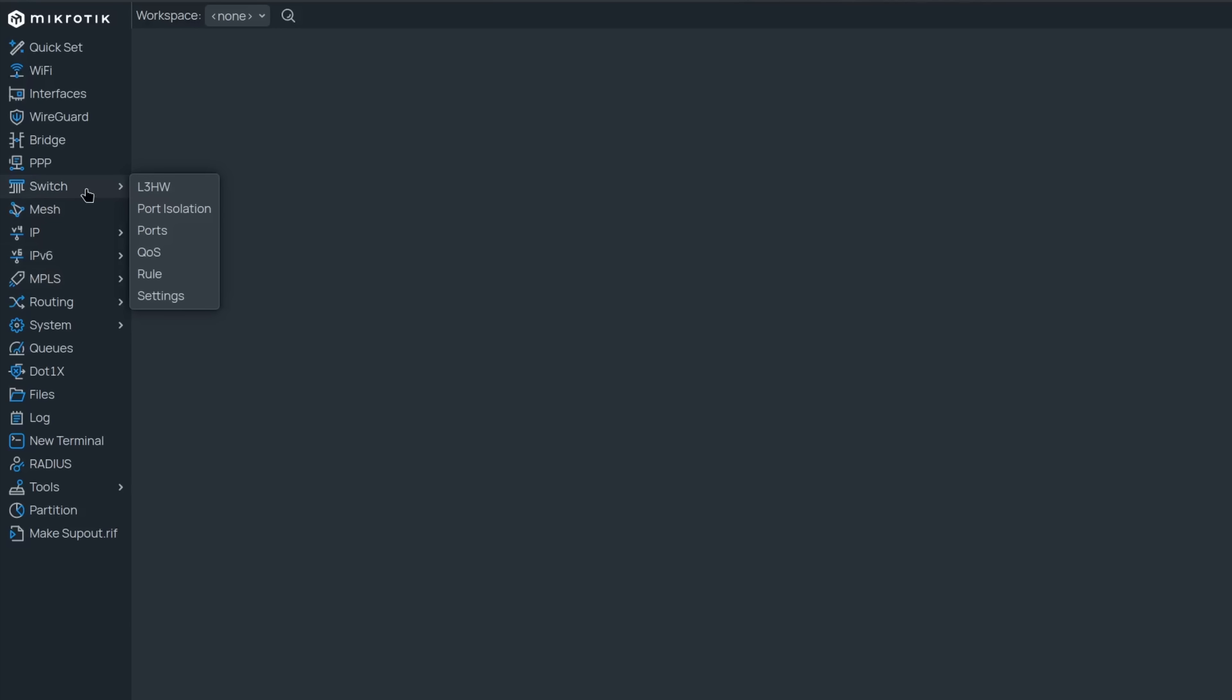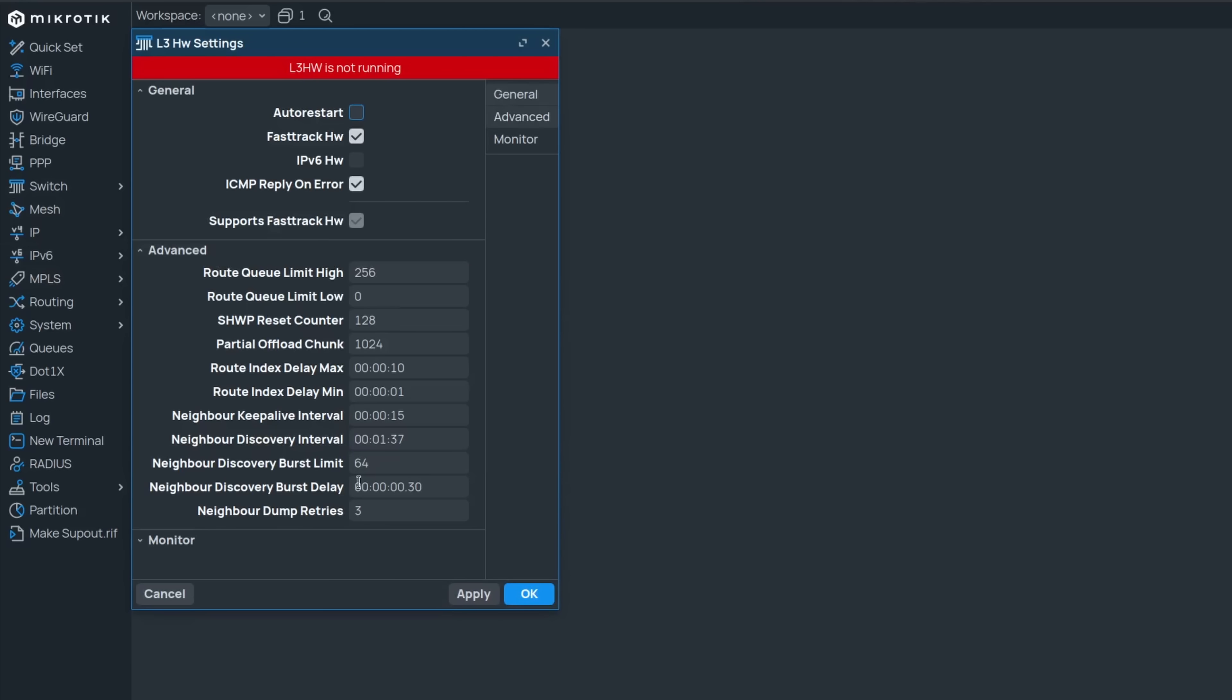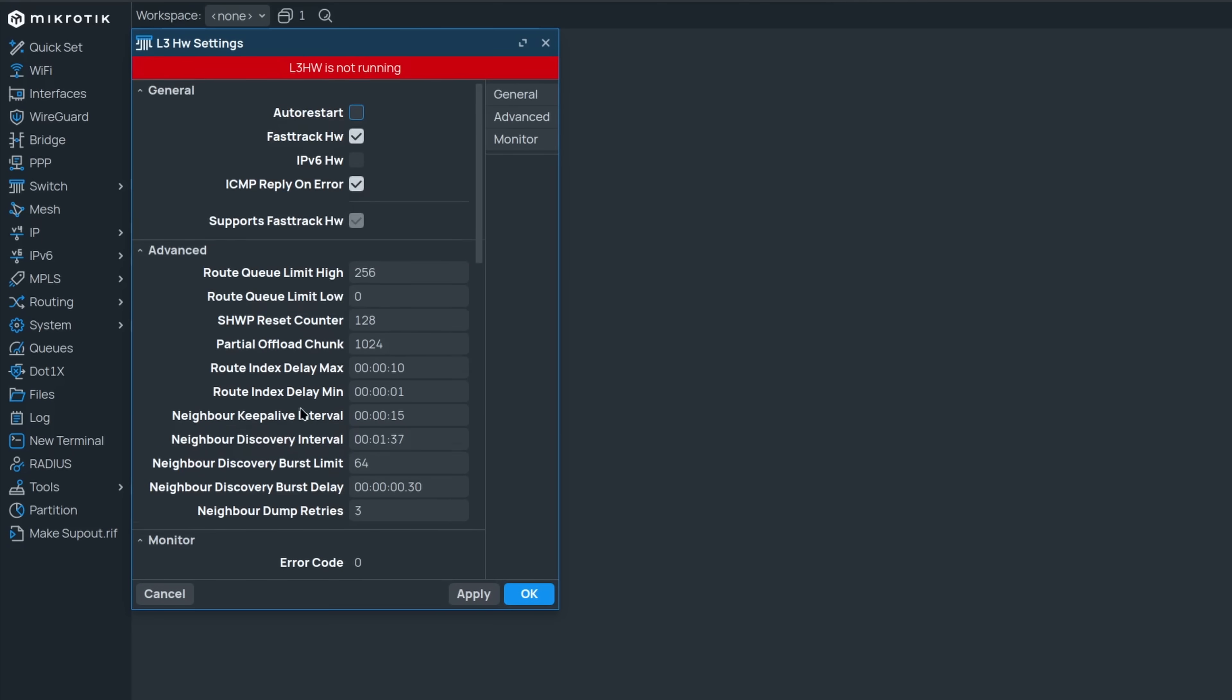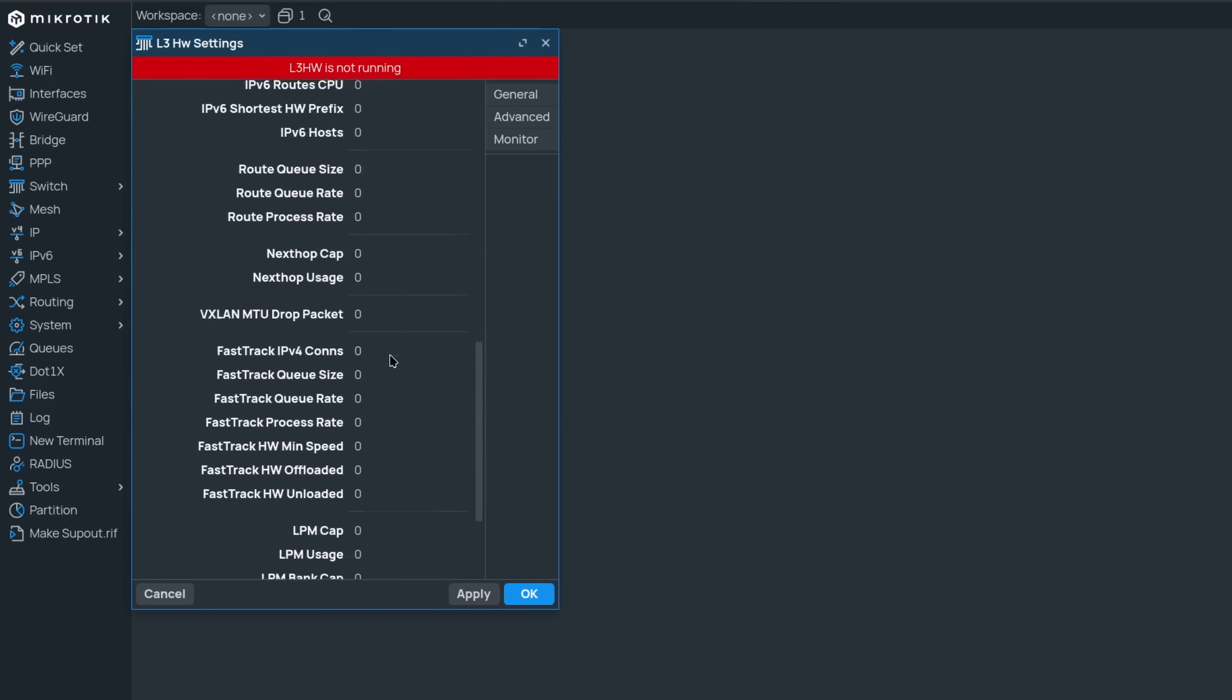The last change worthy of mention is that devices capable of layer 3 hardware offloading now have advanced settings and monitoring available from the GUI. I don't have it running there, but you get the idea.